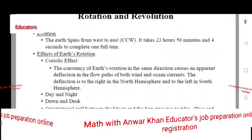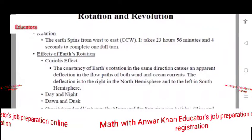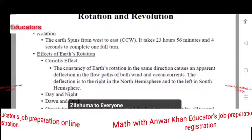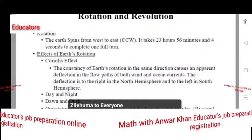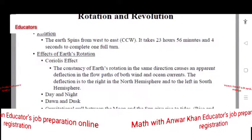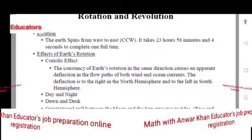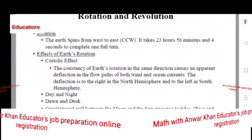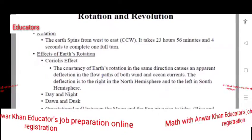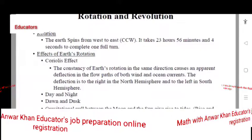It takes approximately 24 hours to complete one full turn. The constancy of the Earth's rotation in the same direction causes the apparent deflection in the flow of both winds and ocean currents. The deflection is to the right in the Northern Hemisphere and to the left in the Southern Hemisphere.